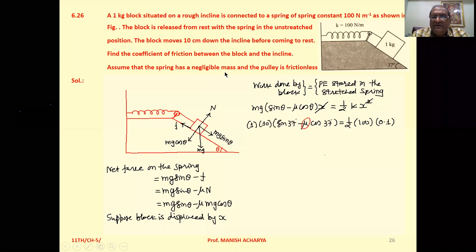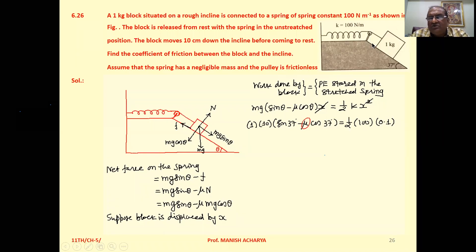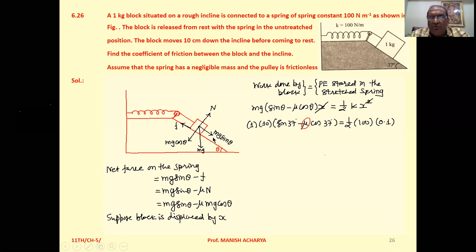Assume that the spring has negligible mass and the pulley is frictionless. The block is on the inclined plane with angle of inclination 37 degrees. Parallel to the slope we have mg sin theta, and perpendicular to the slope mg cos theta — these are the two components of mg, as shown in the figure.